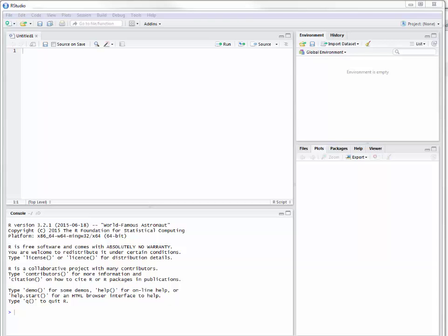Hello, I'm going to show you an introduction on how to set up and use R Markdown. R Markdown is a really neat feature within RStudio, and there's a number of things that we can do with it. So we'll go ahead and get started.